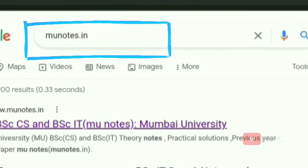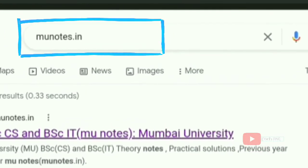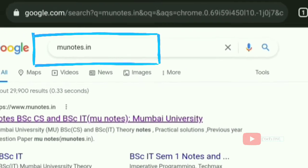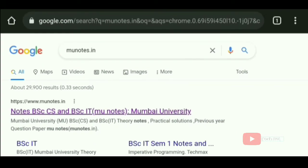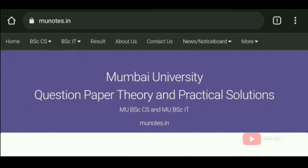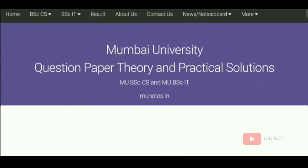So let's start the video without any delay. First of all, you have to open this website by searching in any browser. After the website is open, you can see that it has two sections.